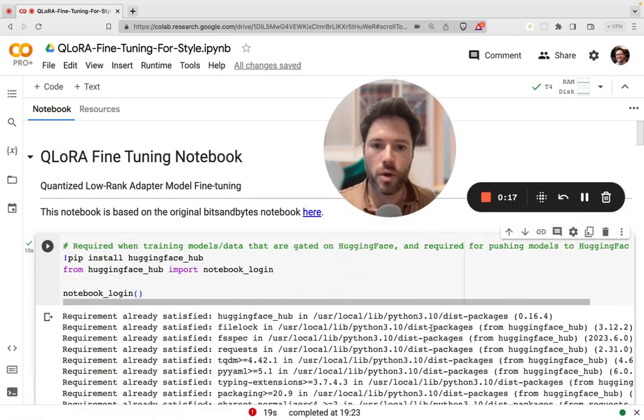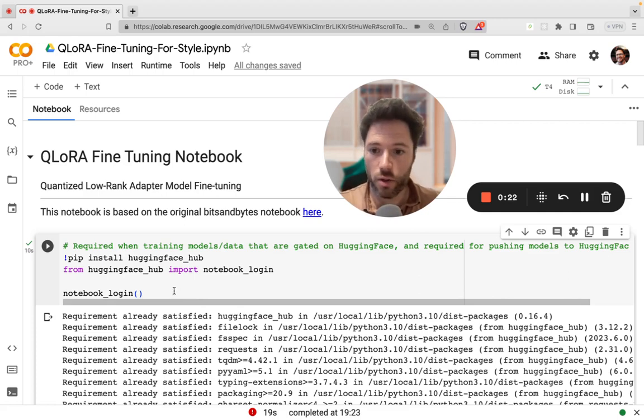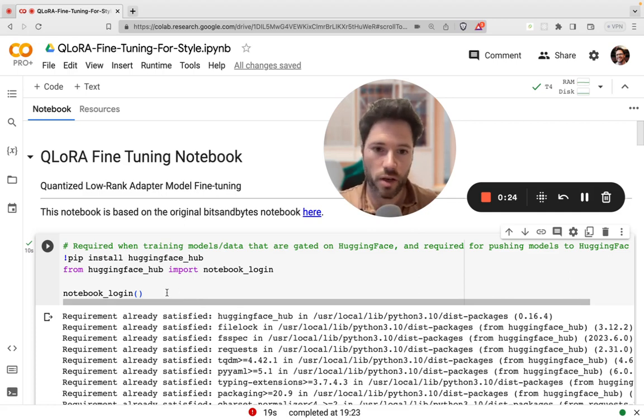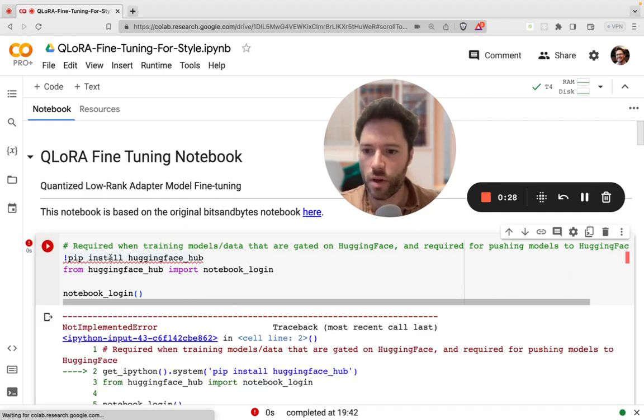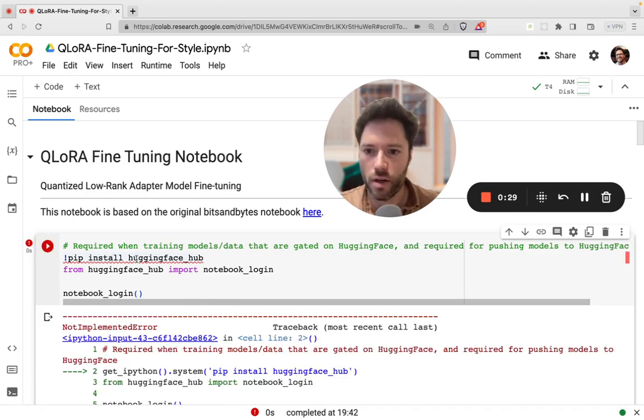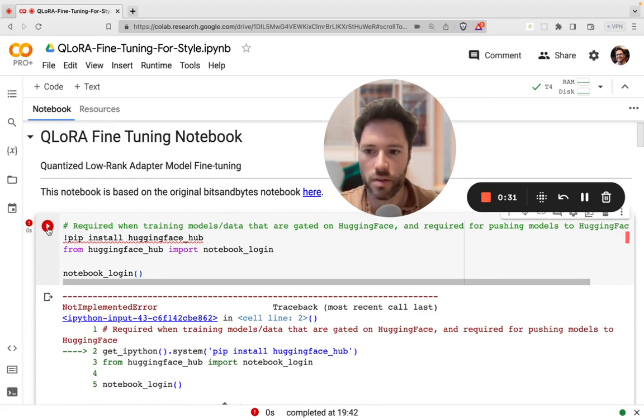Now, I'm going to use the Meta 7B model as a default. That is a gated model, although you can find an ungated version. I'll put a link in the description below. But since I'll go with the gated one, I'll click here just to log in to Hugging Face.